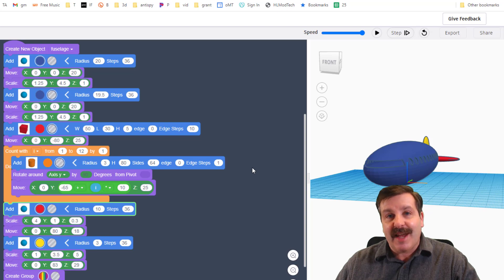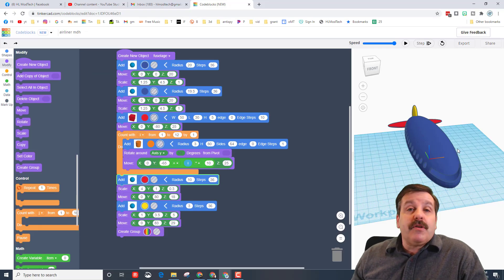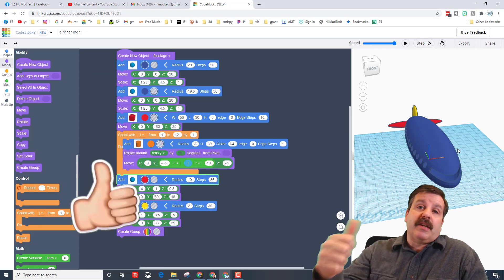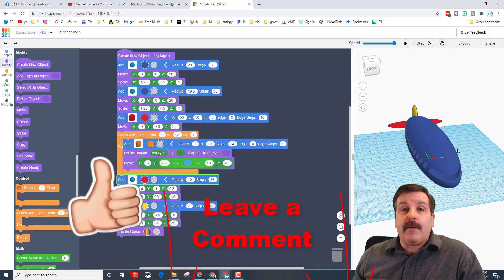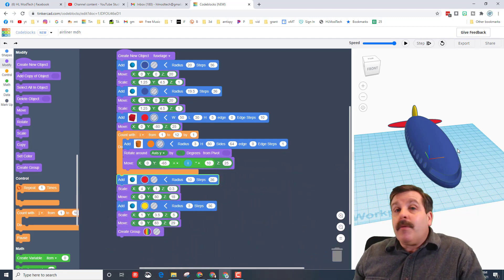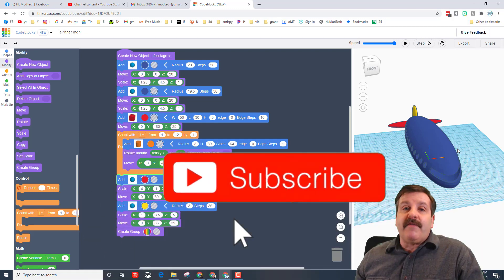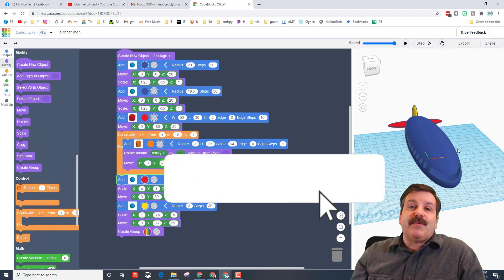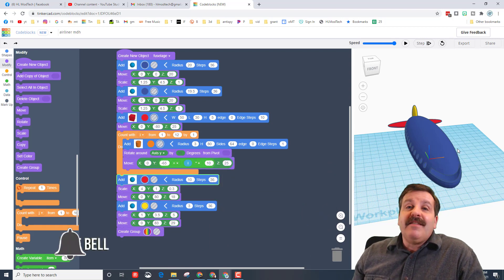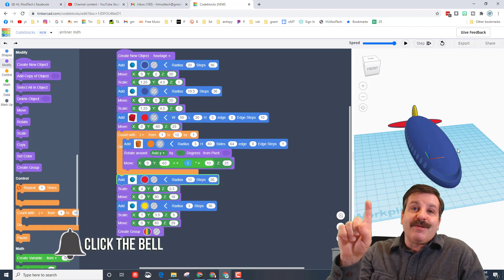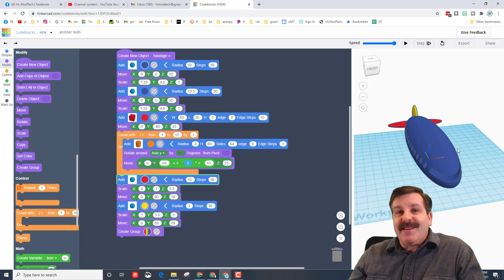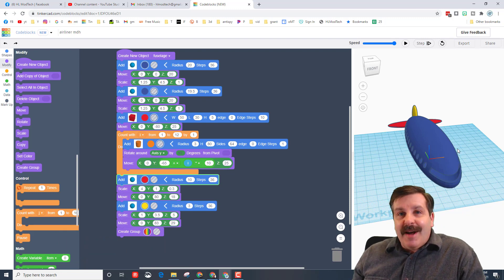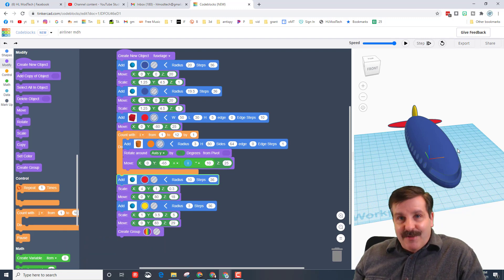Alrighty friends, so if you enjoyed the project please give it a like. If you've got a question, comment, or suggestion, add it down below. If you haven't subscribed yet, what are you waiting for? Smash that subscribe button. And last but not least, hit that notification bell if you want to be the first to know when there's a brand new video from me, HL ModTech. Thanks for watching, have a great day!